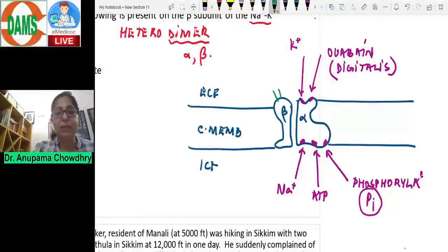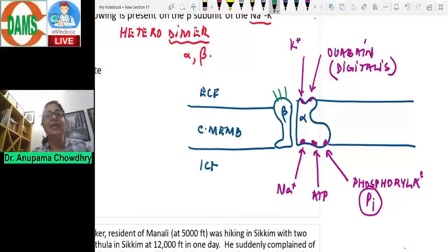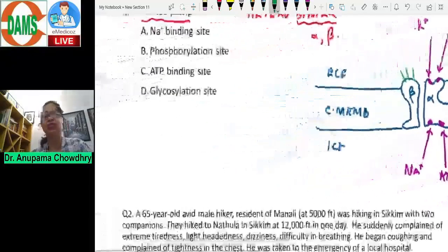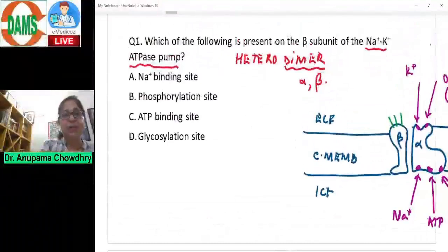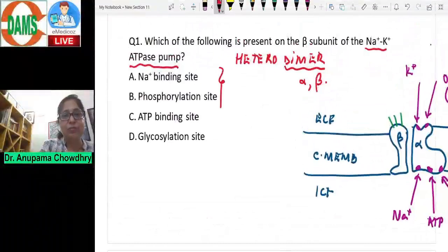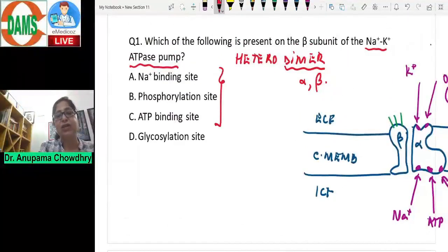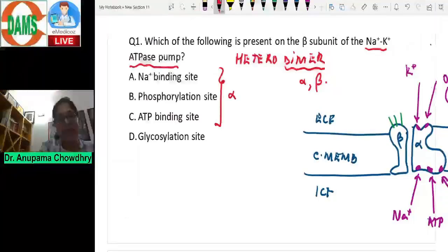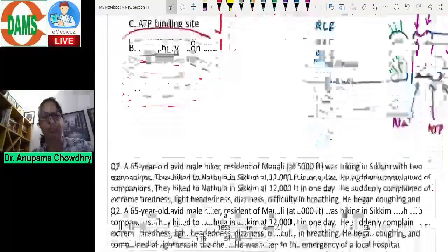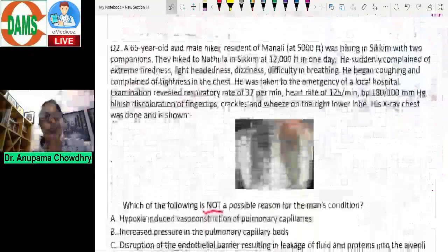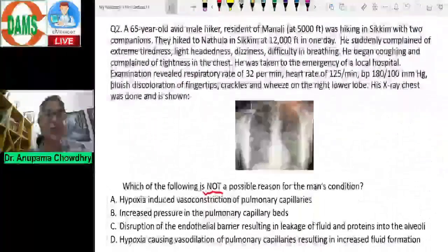The beta subunit is a glycosylated protein with three extracellular glycosylation sites. So looking at the answer options: sodium binding site, phosphorylation site, and ATP binding site are all on alpha. The glycosylation site is present on the beta subunit — beta is the glycosylated protein. That's the answer to question one.